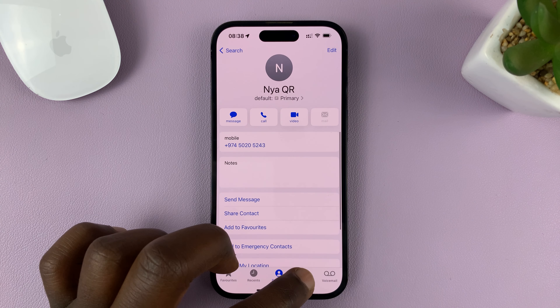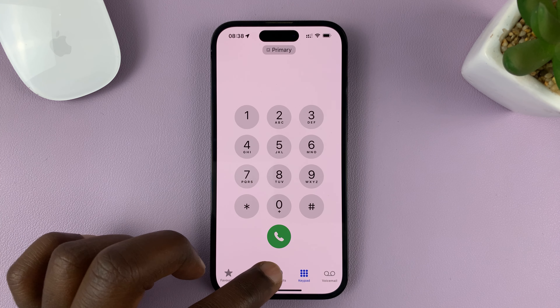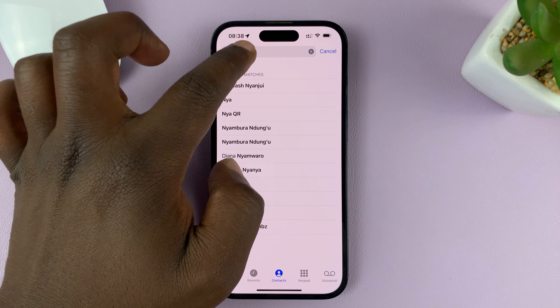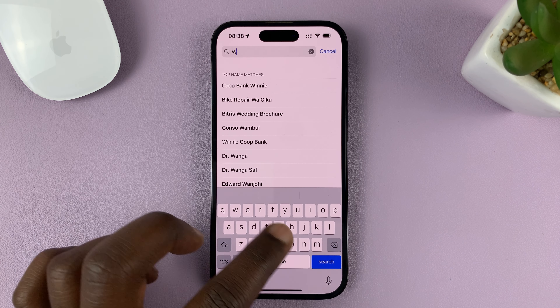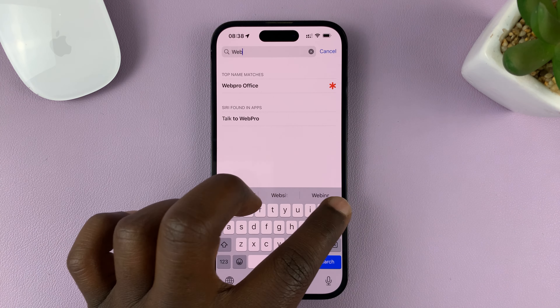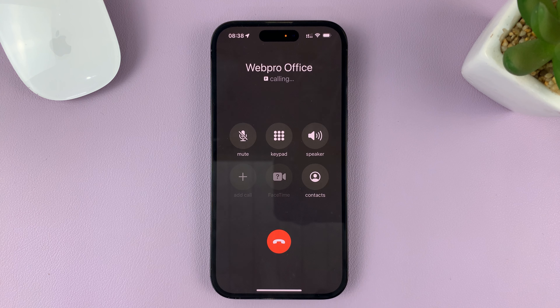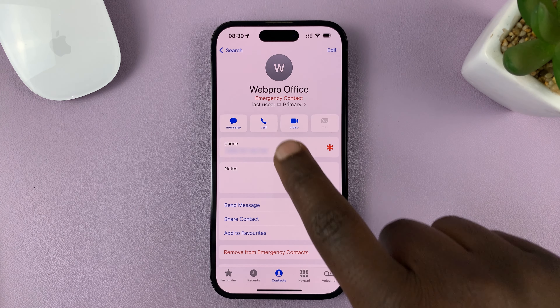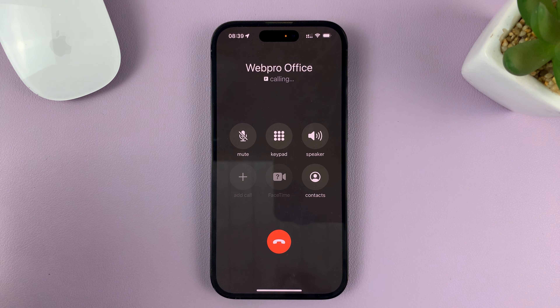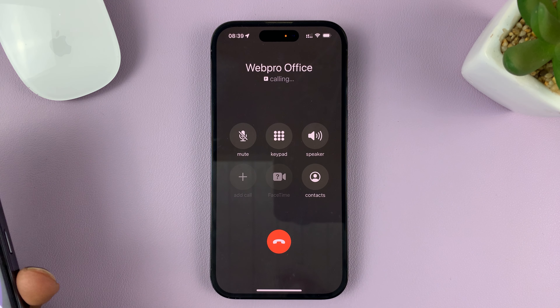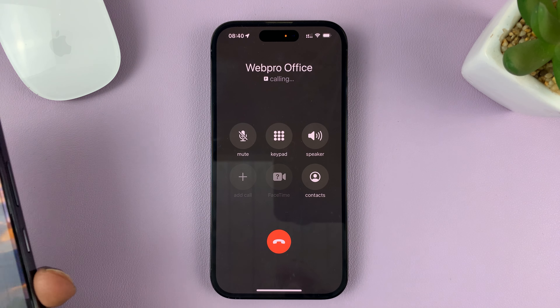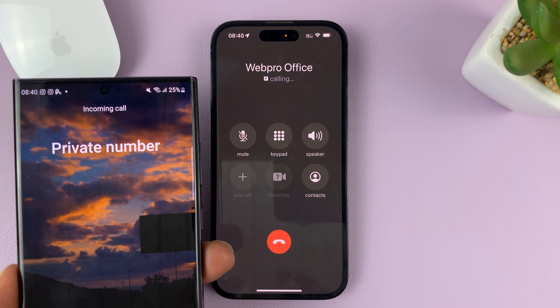This is what it's going to look like when you make a phone call. Let me try and call this contact — call my office phone. And as you can see, the number has been concealed, and it only says 'private number' to the person you're calling.